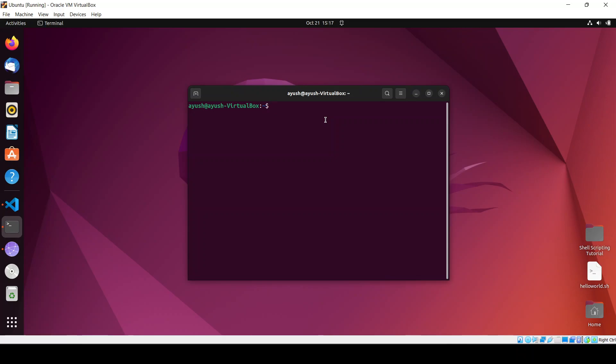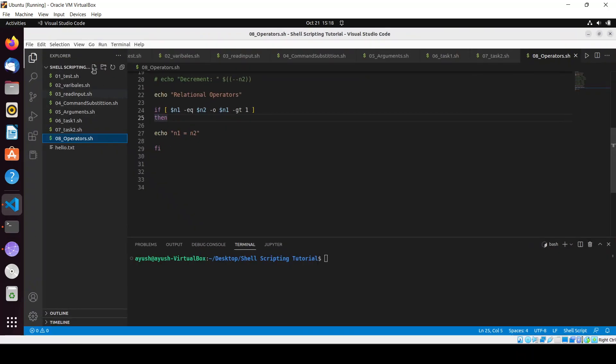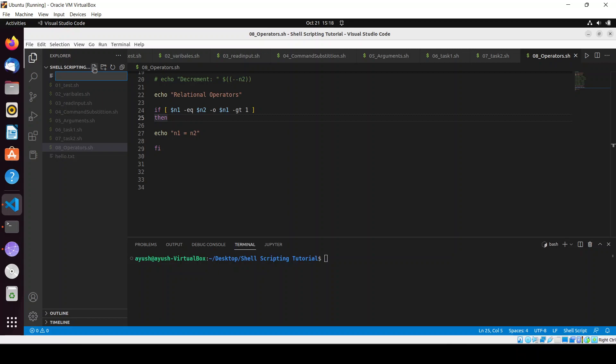So without wasting time, first of all let me tell you how you will write this script so that it will be easy to understand for you.